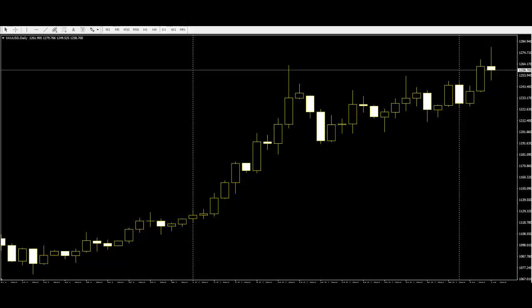All about candlestick hammer pattern. Candlestick patterns are being widely used by traders to make a call for their trading.